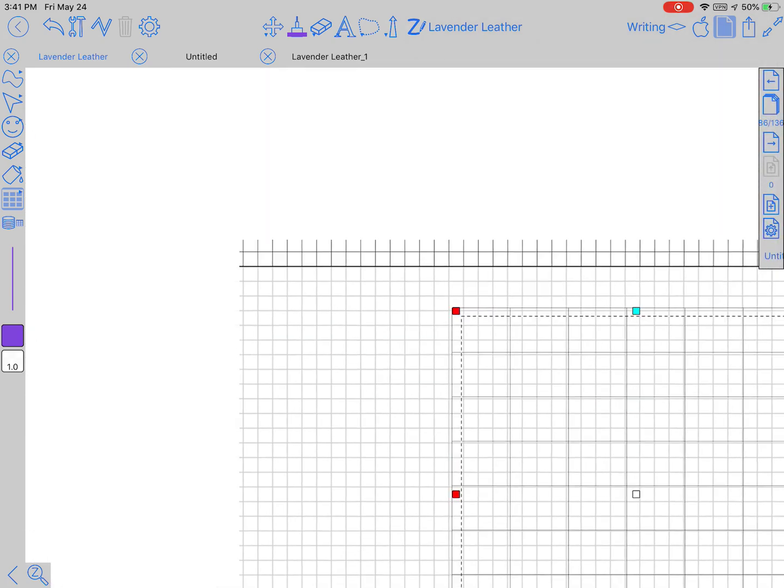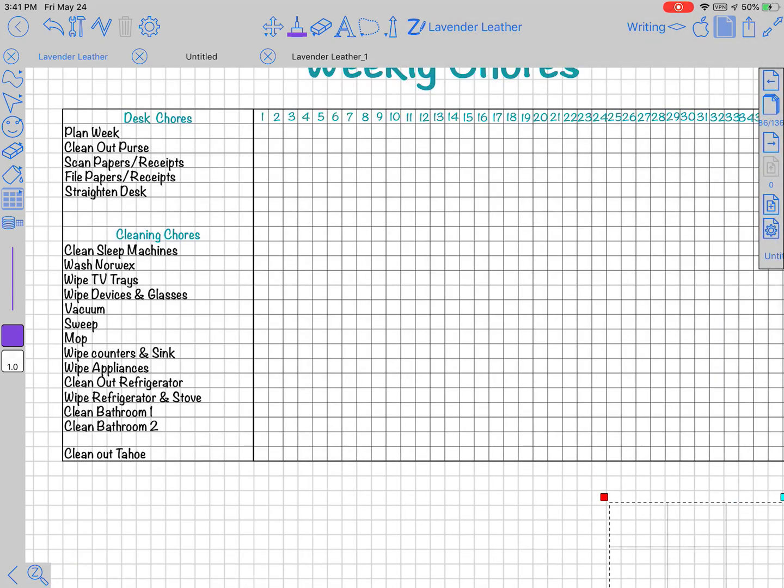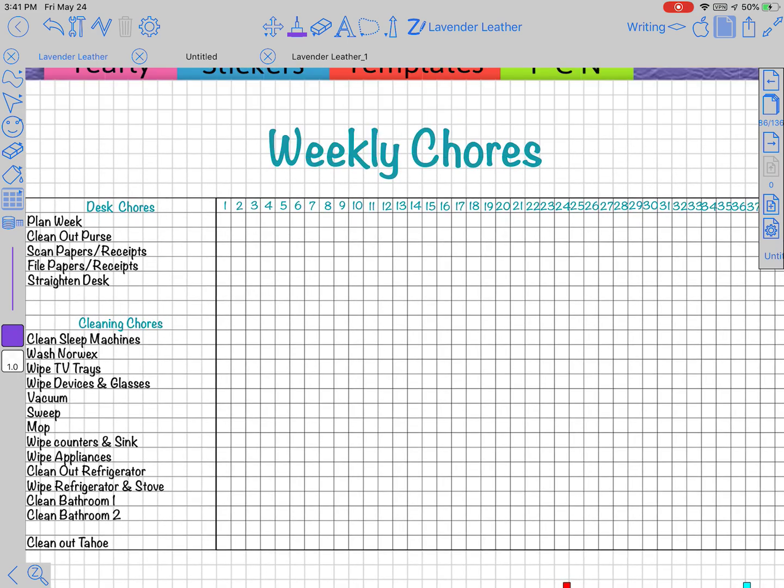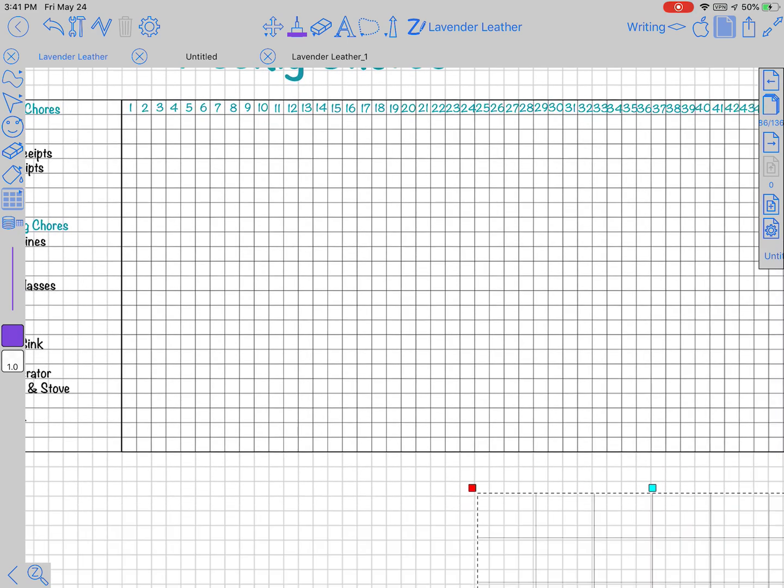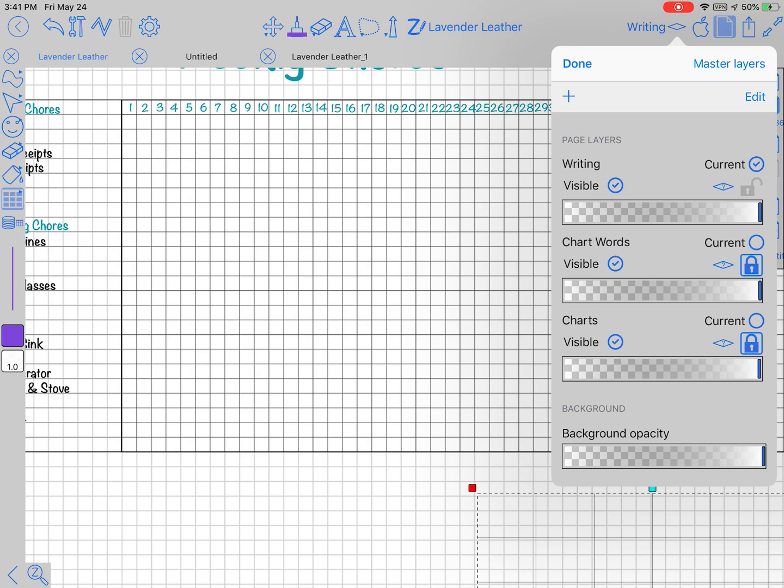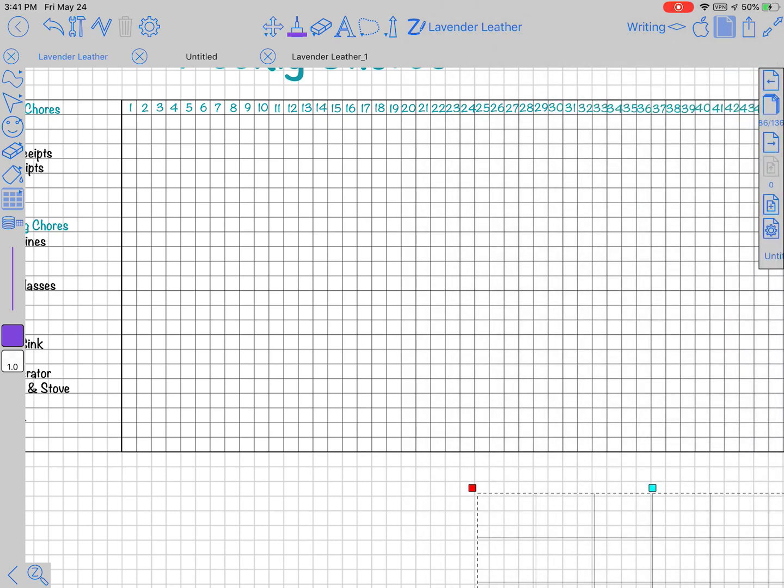The second layer would be the words that I fill in the charts, for instance all these words here to the side and the numbers across the top. The weekly chores have their own layer. I got this idea from Rebecca Bennett. And then the top one is just writing, which is what you do to fill the chart in.